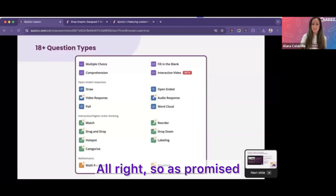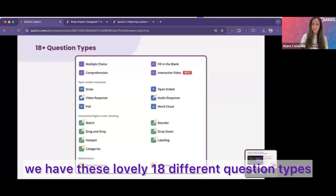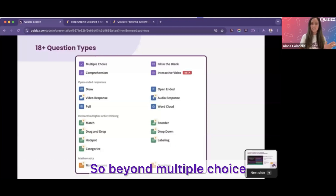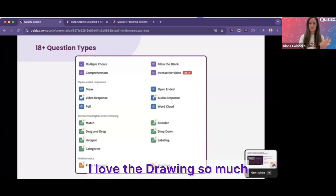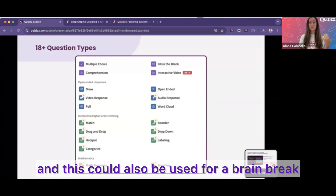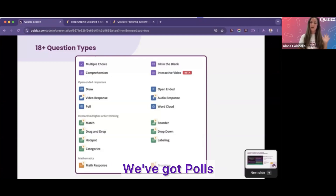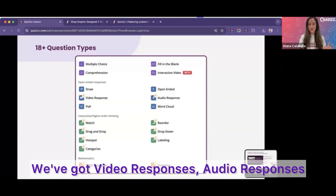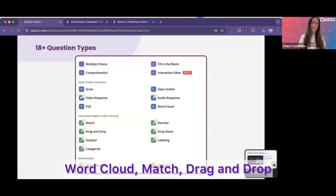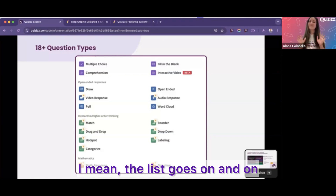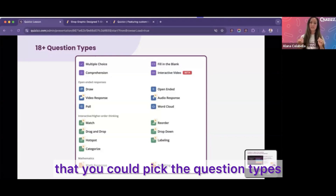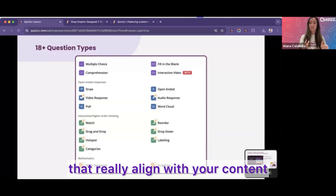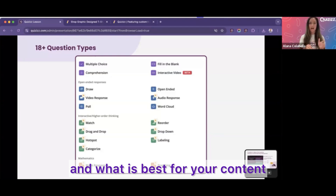As promised, we have these 18 different question types. So beyond multiple choice, we've got fill in the blank, interactive videos, open-ended drawing — I love the drawing so much, and it could also be used for a brain break. We've got polls, video responses, audio responses, word cloud, match, drag and drop — the list goes on and on. What I love about this is that you can pick the question types that really align with your content and what is best for it.